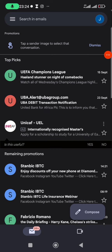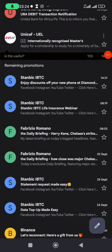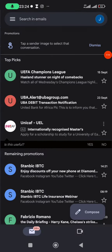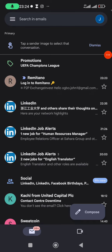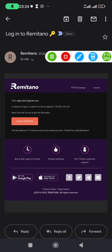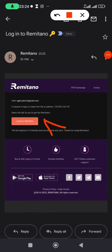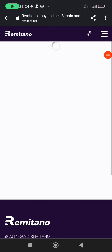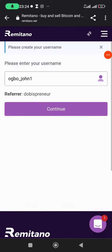Now the message says an email has been sent to my email address. I'll go to my Gmail and search for it, keep refreshing. It has appeared — this is the Remitano email. I'll click on it and then click 'Log Me In'.